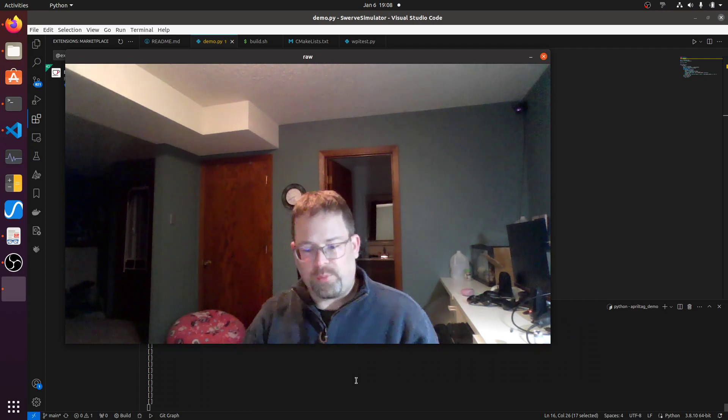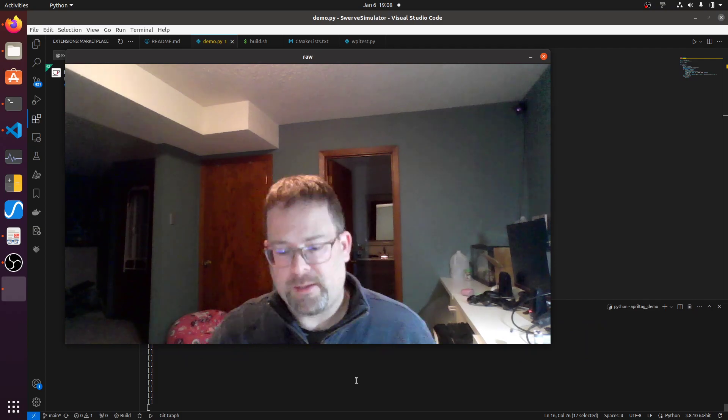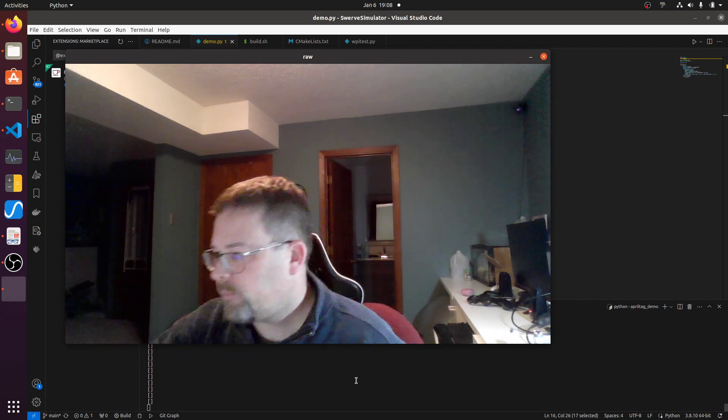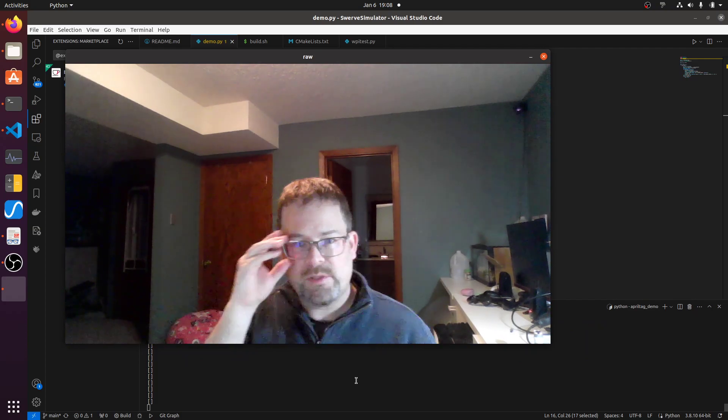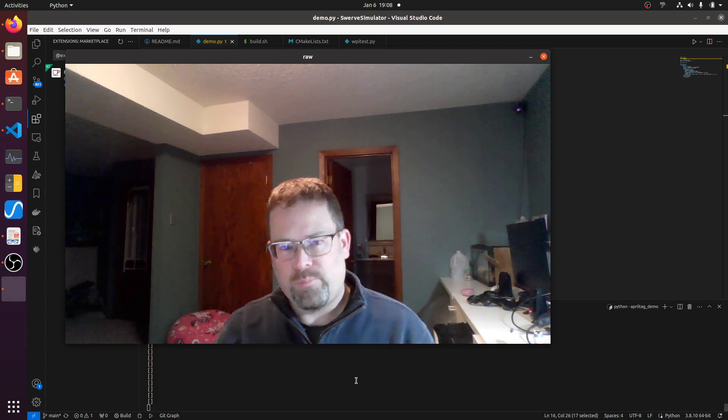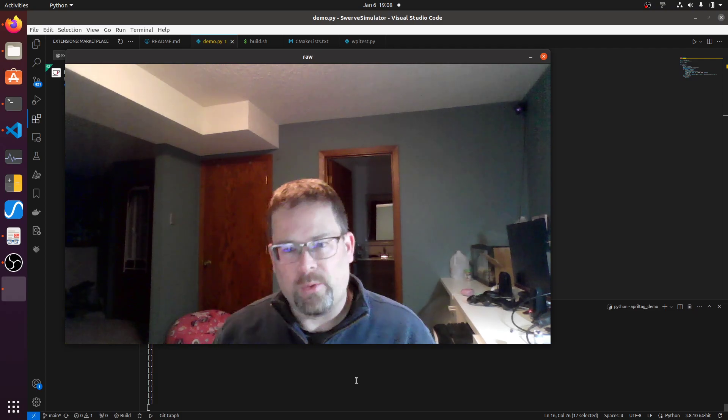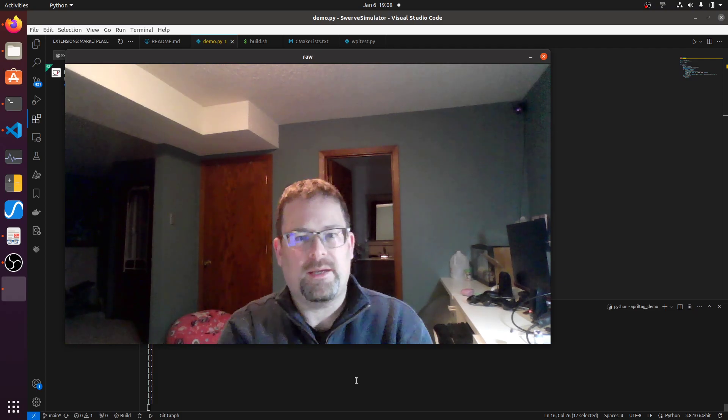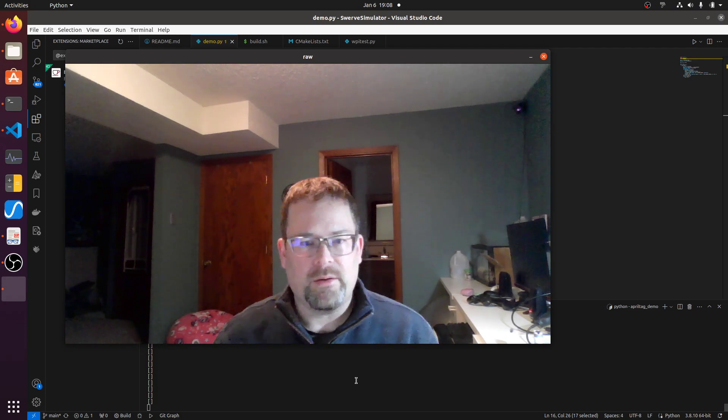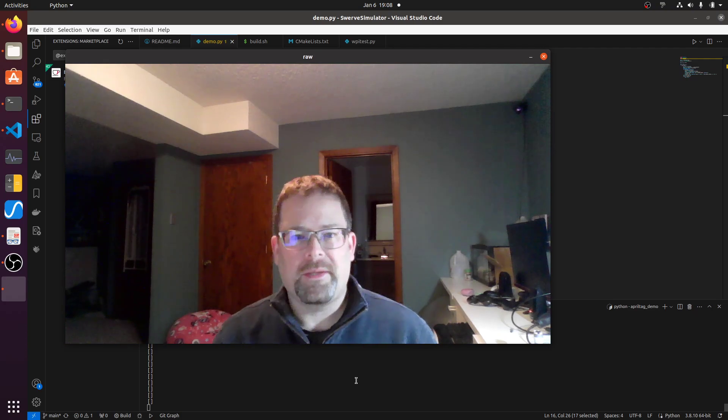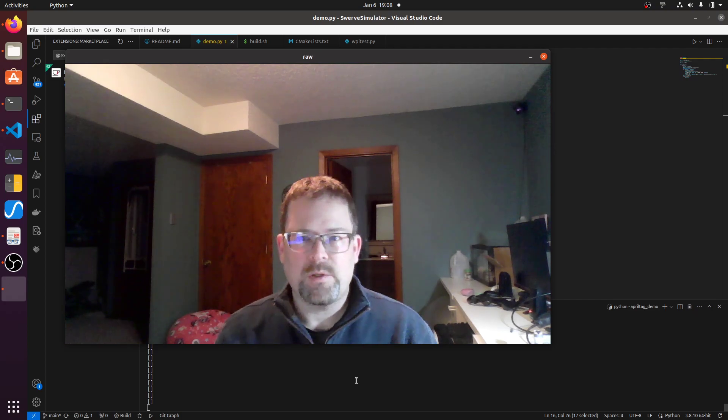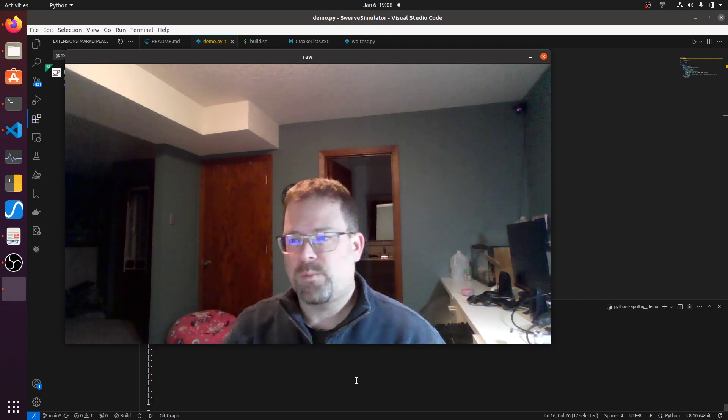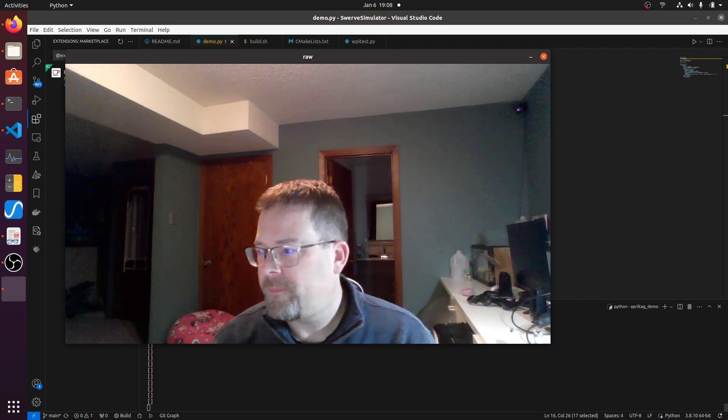So that's AprilTags. The Limelight cameras that we have have built-in code to support reading AprilTags. So what I did here is very similar to what we'll do on the Limelight cameras if we use AprilTags, but that's all I had.